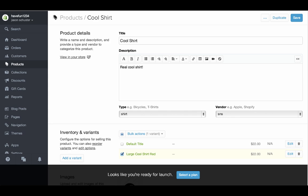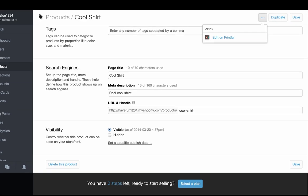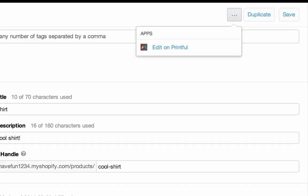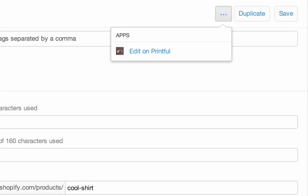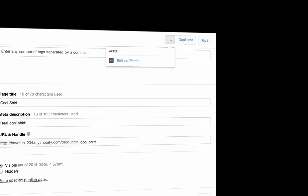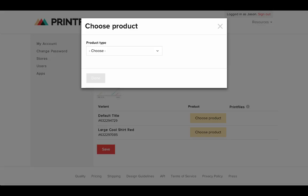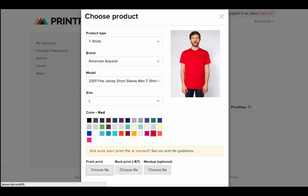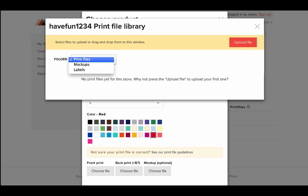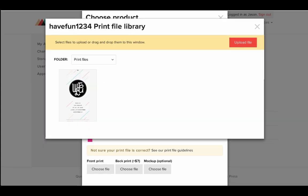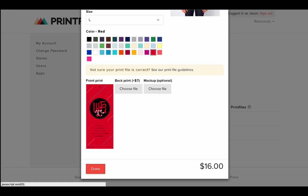After you add your products to Shopify, they will auto sync and appear in Printful. After you do this, just go back into Printful and sync your products by setting the same variant on Printful. Then upload your print file and voila!